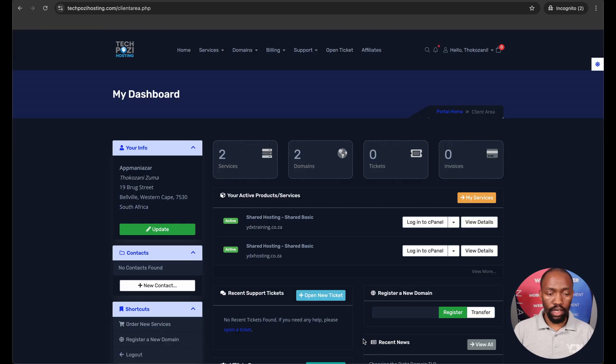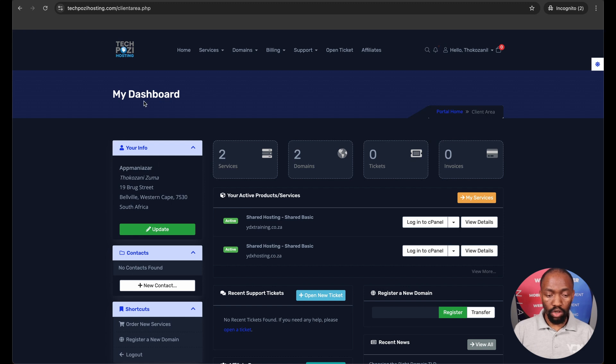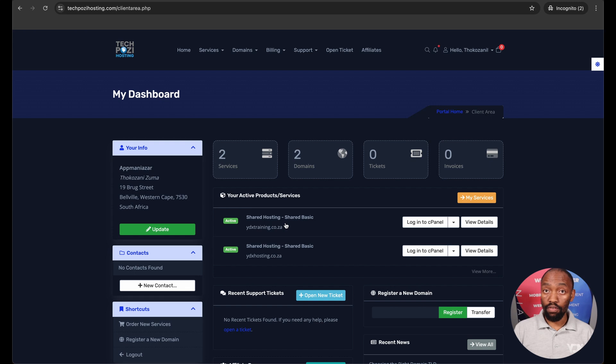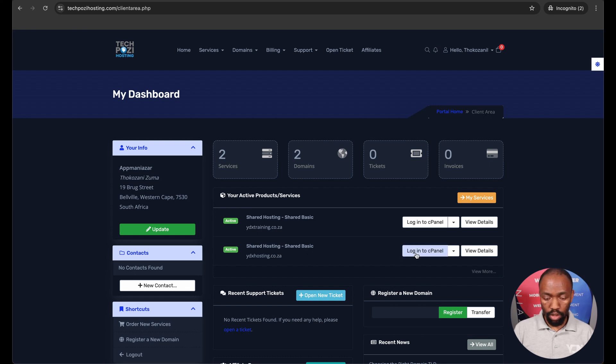So firstly you'd have to log on to your hosting provider. In this case I'm using TechPose hosting. I'm already logged on to my dashboard using my credentials and here's the domain that I'm going to be using. So I'm going to log on to cPanel. I need to do this via cPanel.